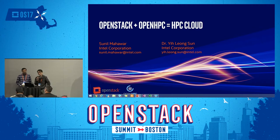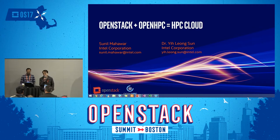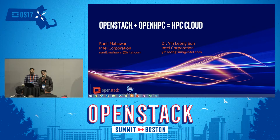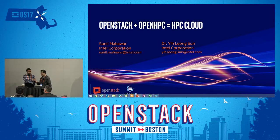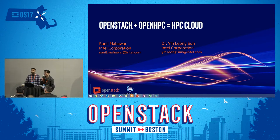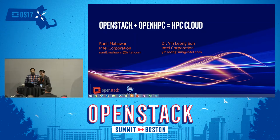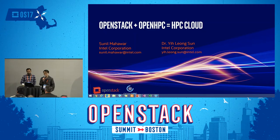Good morning. My name is Leon. I work for Intel as a senior software cloud architect. I'm Sunil, a senior HPC architect, and I also work for Intel. Today in this lightning talk, we're going to show you some of the work we have done at Intel about integrating OpenStack and OpenHPC.